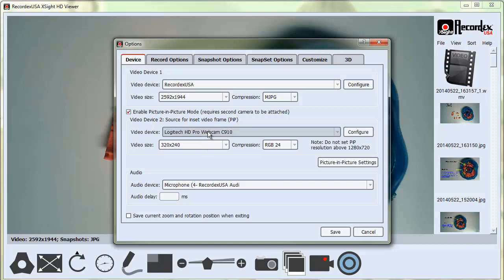In order to use Picture-in-Picture mode, you need two cameras installed. I've got my document camera selected as my main device, and then for the Picture-in-Picture I'm going to use my webcam.